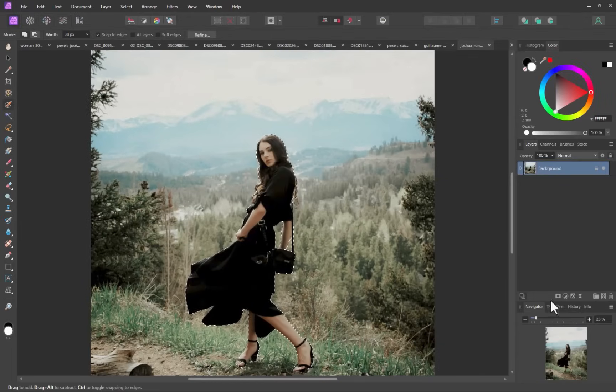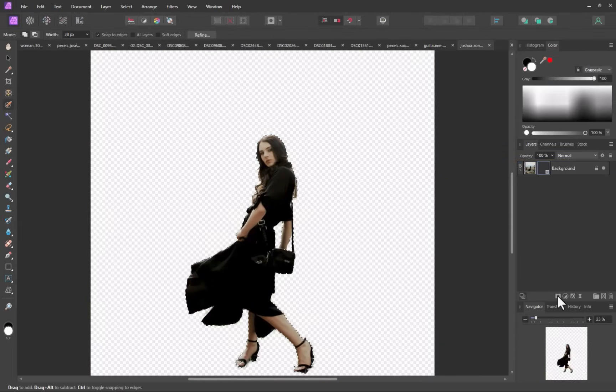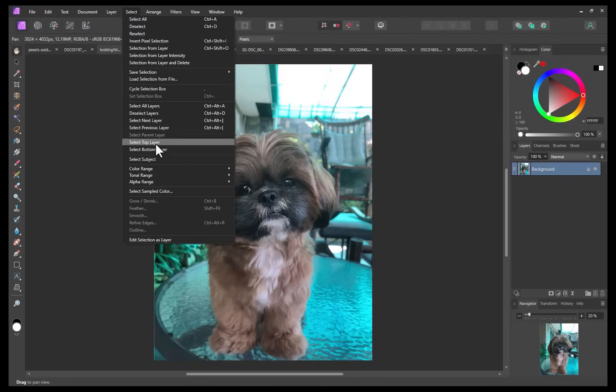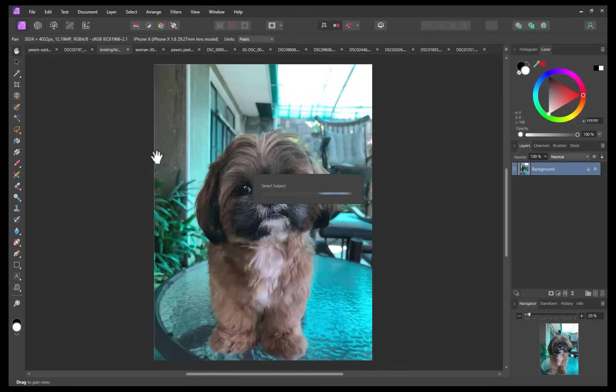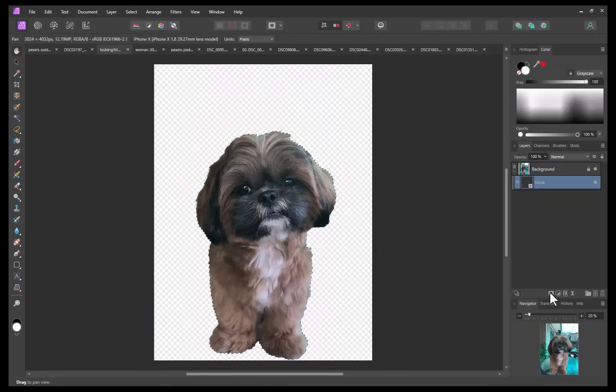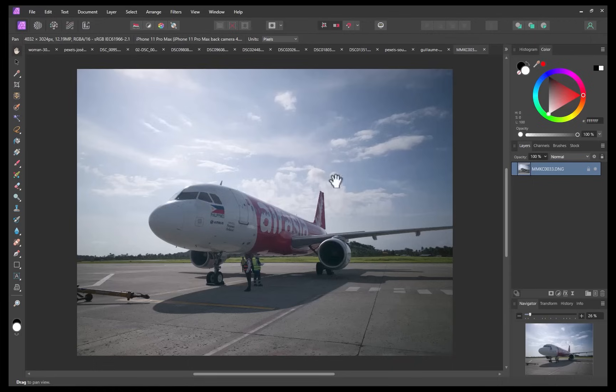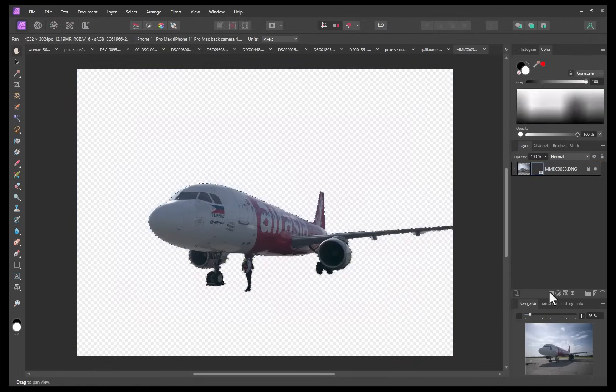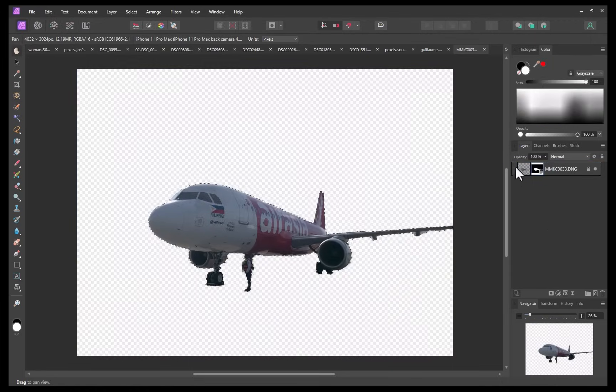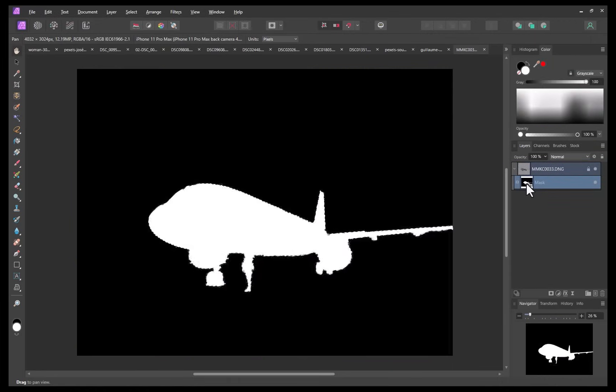whether it be a portrait, an animal, a vehicle, and others. The next new feature is Object Selection.